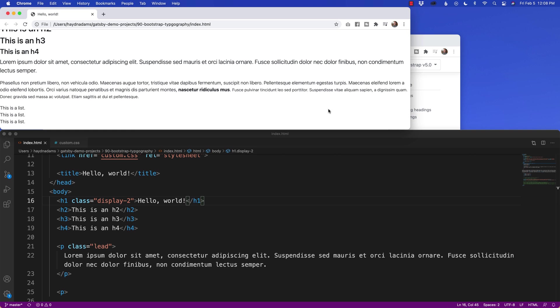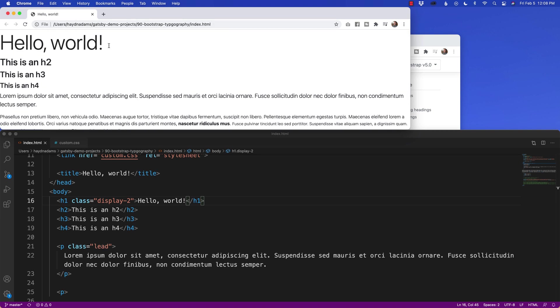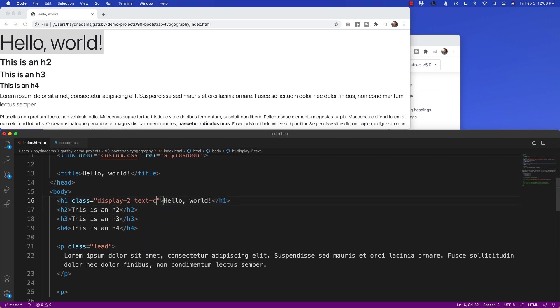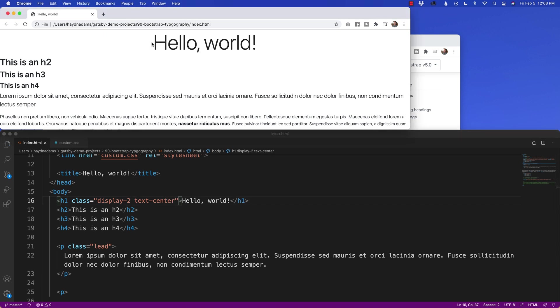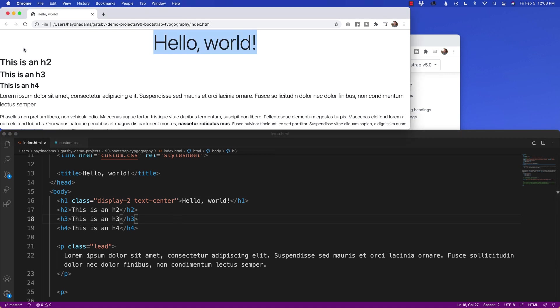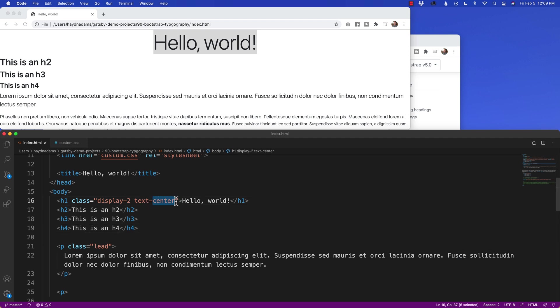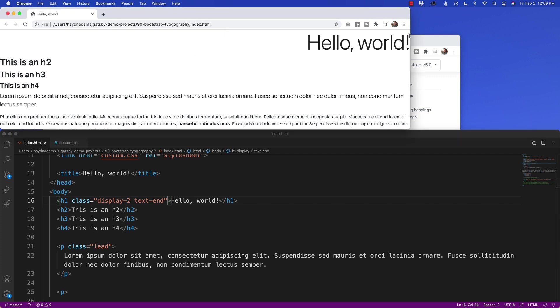The great part also about Bootstrap 5 is I can set type to the left or right, now start or end or center. So what I can say is anywhere in my typography, so let's say I want to set this H1 to the middle of the page, hello world. What I can say along with display-2 is say text-center. And what that's going to do is move my type to the middle of the screen. If I want to set it to the start or the left hand side, because now in Bootstrap 5 we have the right to left and left to right responsive typography, so in this case instead of saying text-center, I'm going to say text-end. And what that's going to do is put it at the end or the right hand side.